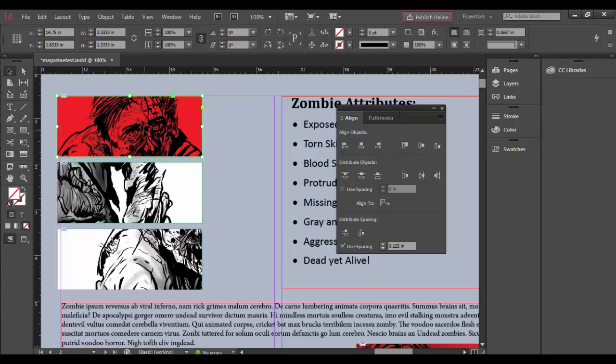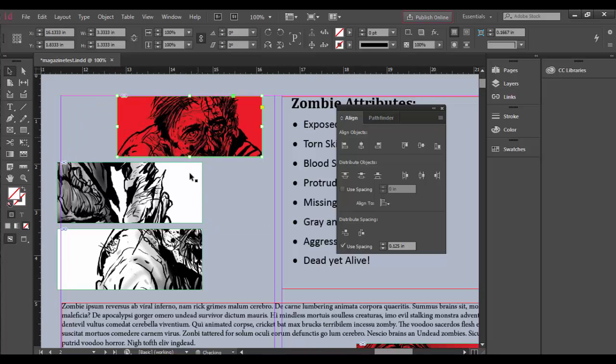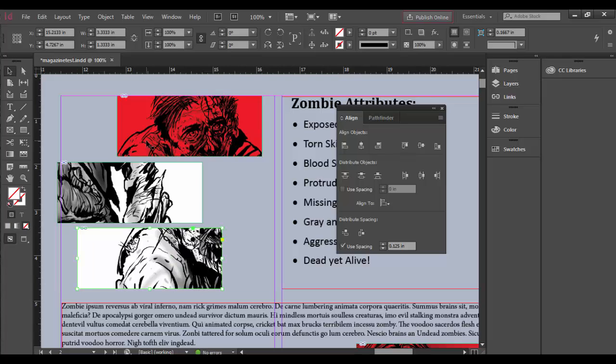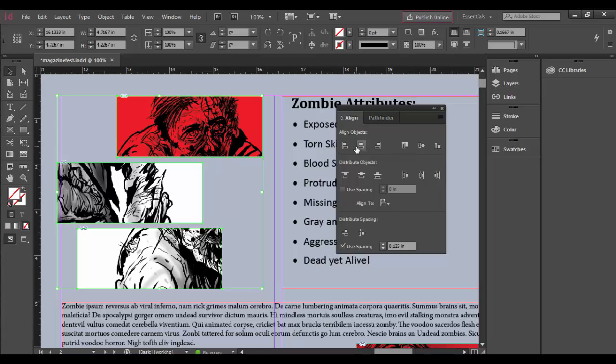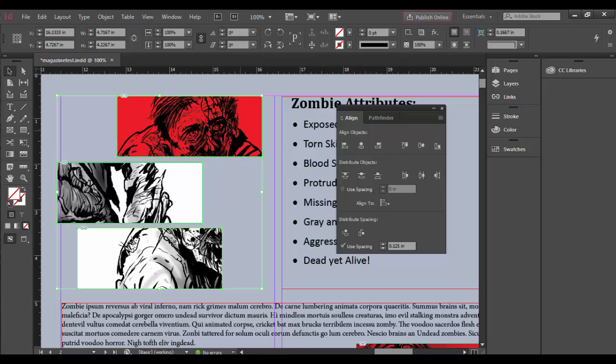If we Shift-select all three and align left or right, it will align to the farthest left or right image. If we align horizontal centers, it aligns from the middle. If we align the top edges, it aligns from the very top image.